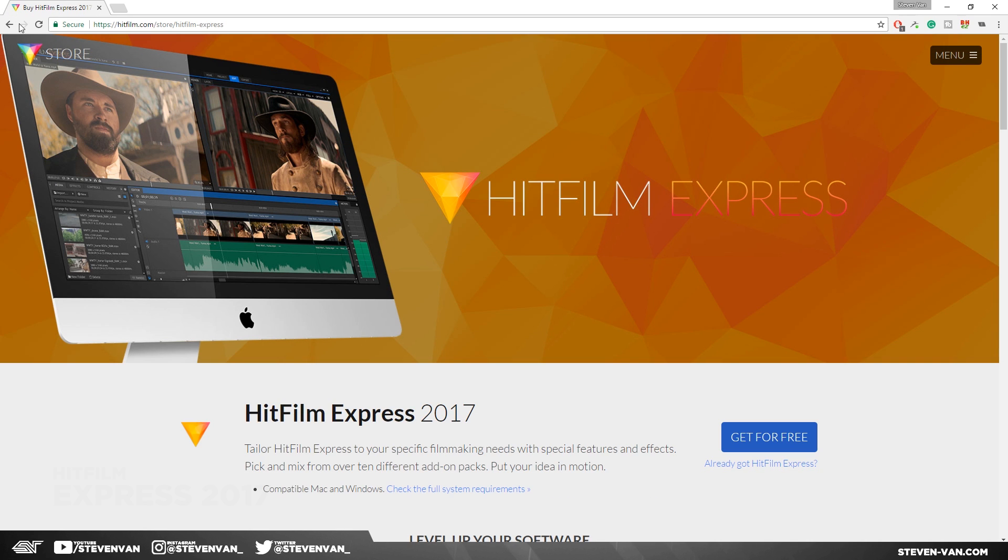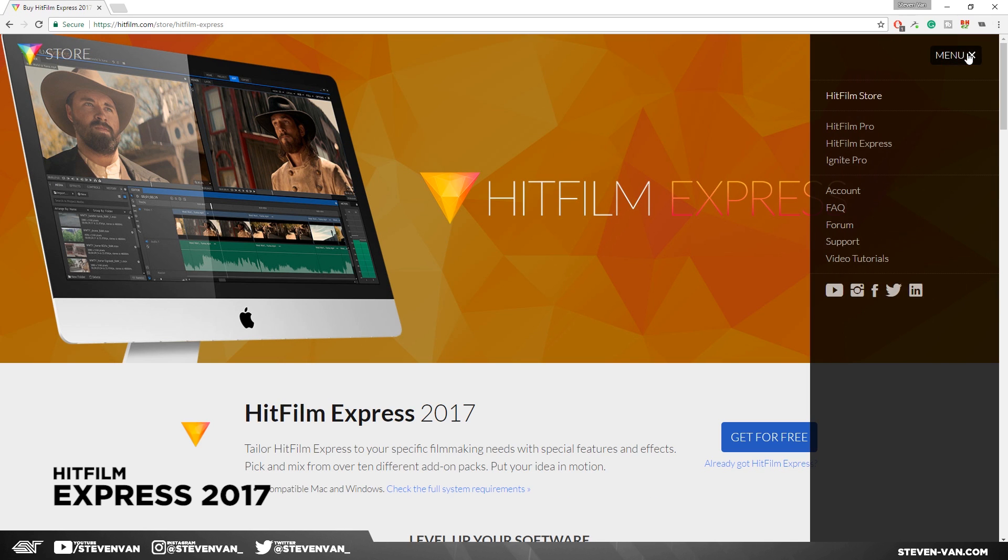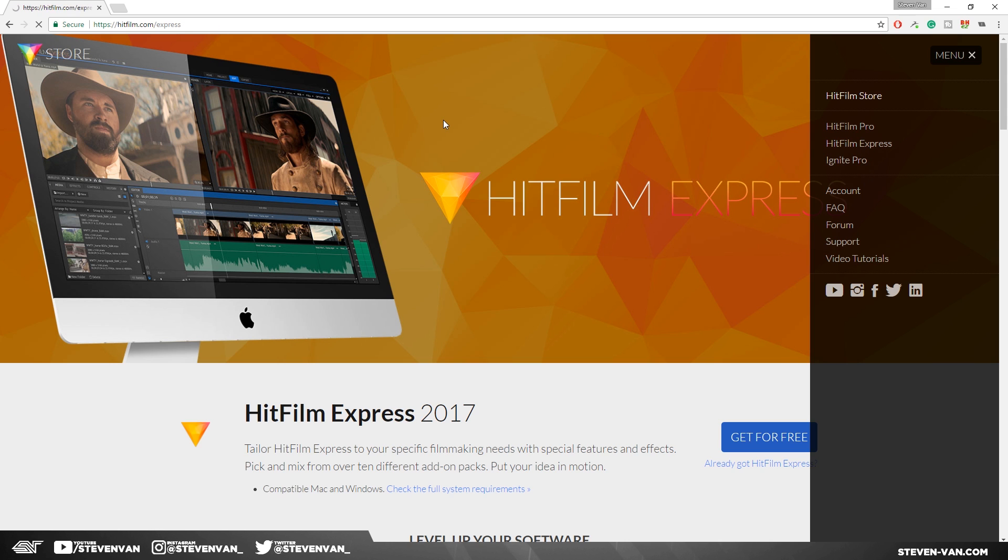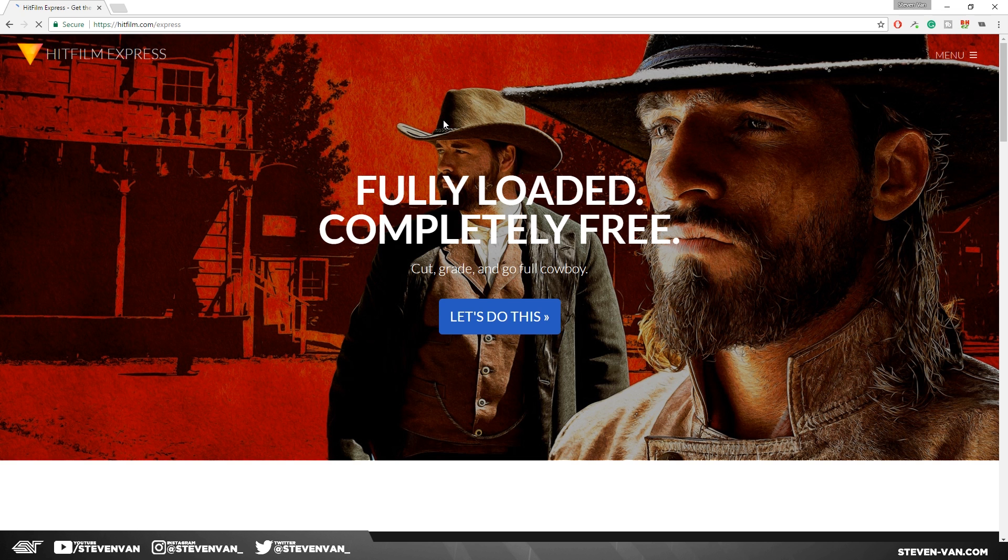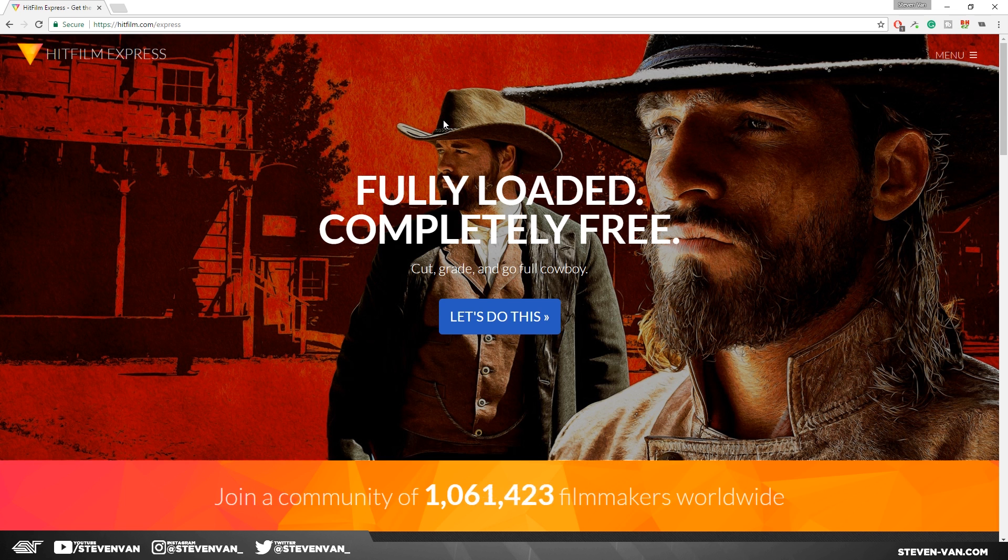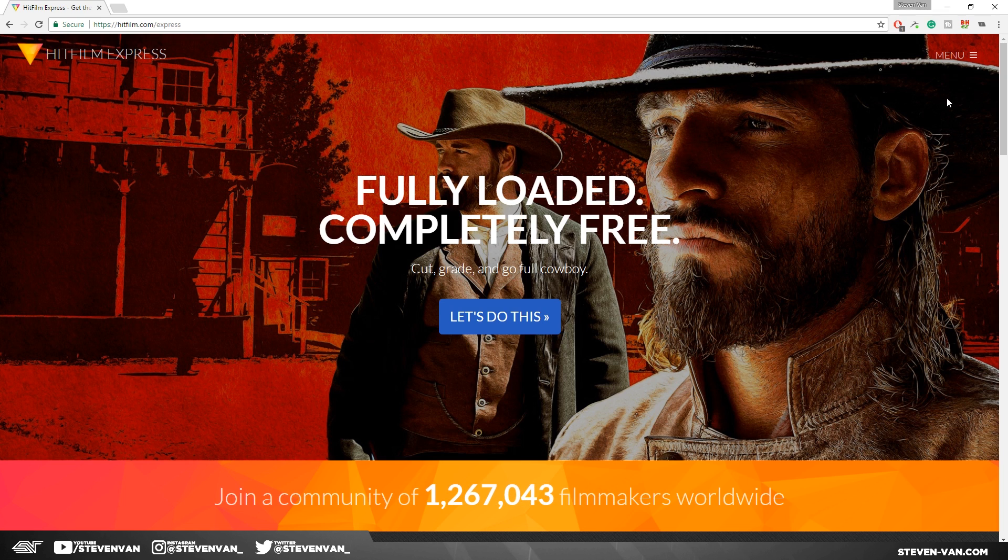Hello guys, Steven here back with another video. HitFilm just released a new version of their software called HitFilm Express 2017, which I recommended. Actually, the previous version HitFilm Express 3, because it had everything. It was basically like Premiere Pro but for free.